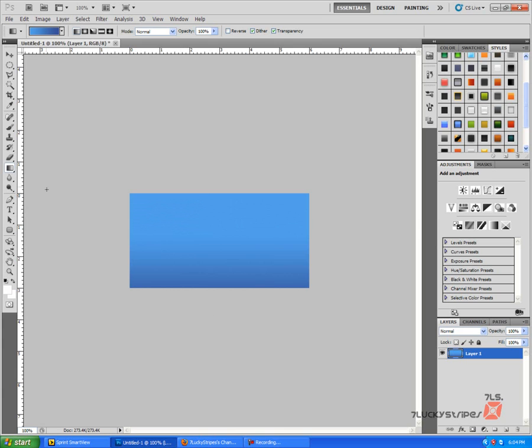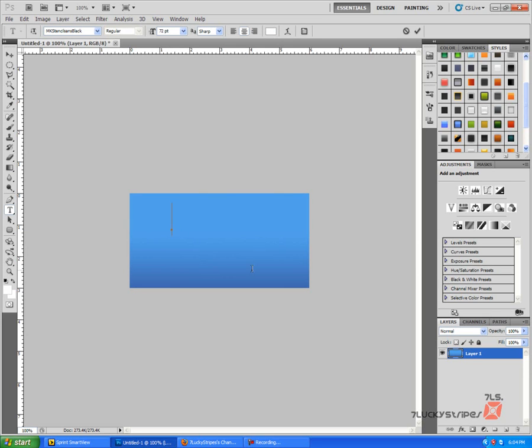All right, once you get your gradient done we're going to want to go ahead and make a text layer, and in this layer we're going to want to go ahead and put some type of text.